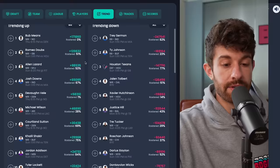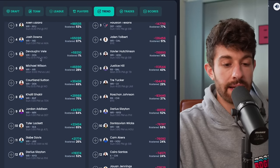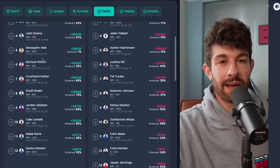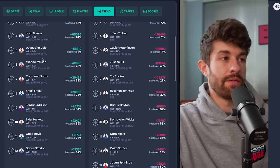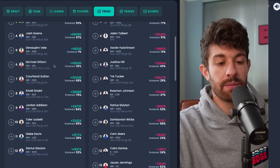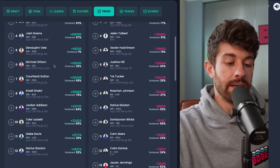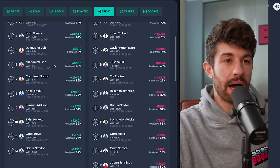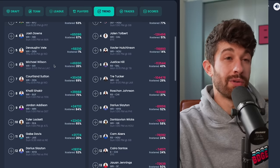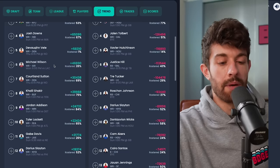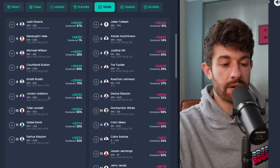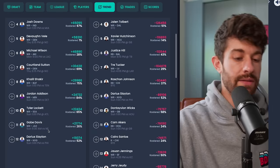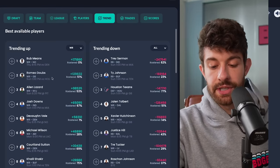Romeo Dobbs obviously needs to be owned. Allen Lazard as well. Josh Downs of course. I'm not in on Velus. Michael Wilson I think is again probably more fool's gold. He did get into the end zone last week and Marvin Harrison's probably going to miss this game with a concussion, but I'm not really too intrigued because he's not a high-volume player. This offense has not been a high-volume passing offense, it's not been productive really, so Wilson doesn't really intrigue me much as a flex play this week. Cortland Sutton owned, Shakir owned. What is this trending list? Gabe Davis, absolutely not. So that was the trending list for wide receivers.